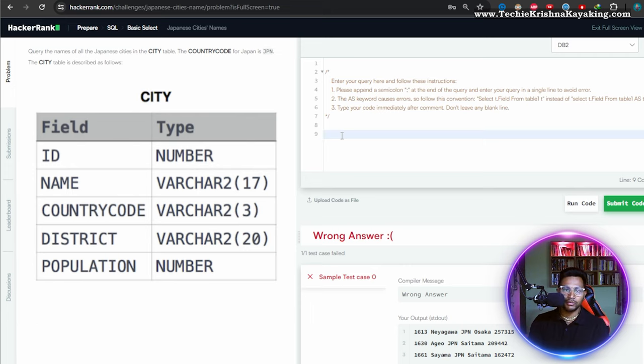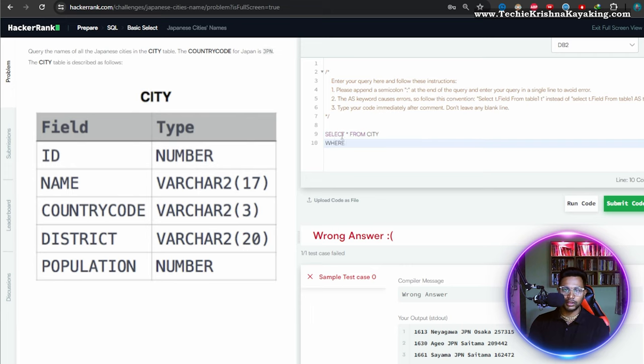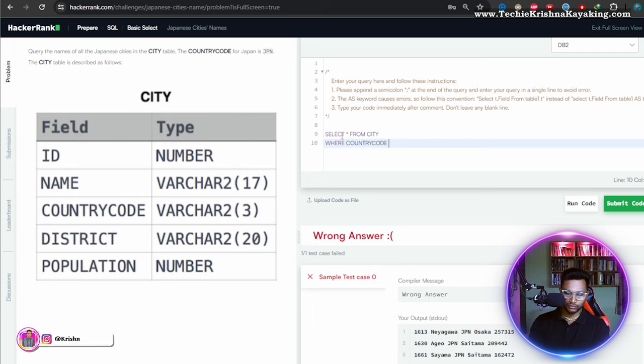Query the names of all the Japanese cities in the city table. Select star from city table where the country code for Japan is code equal to JPN.